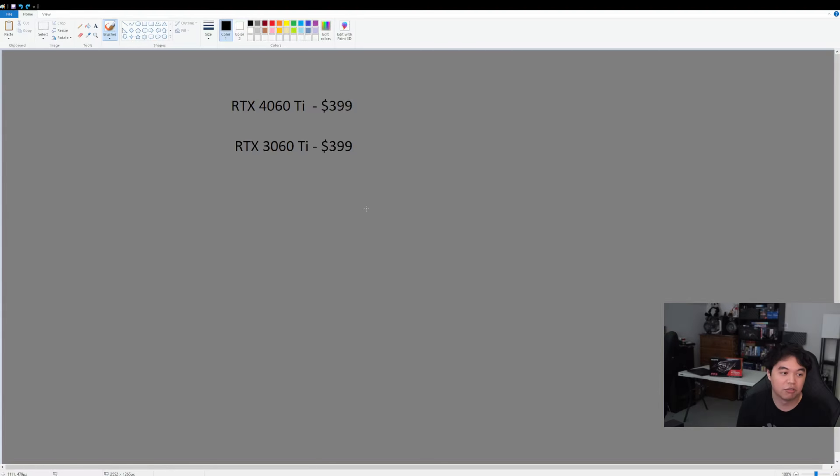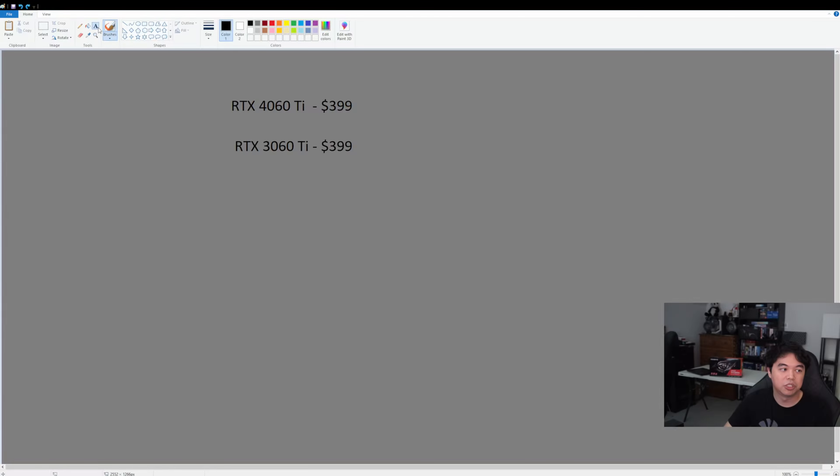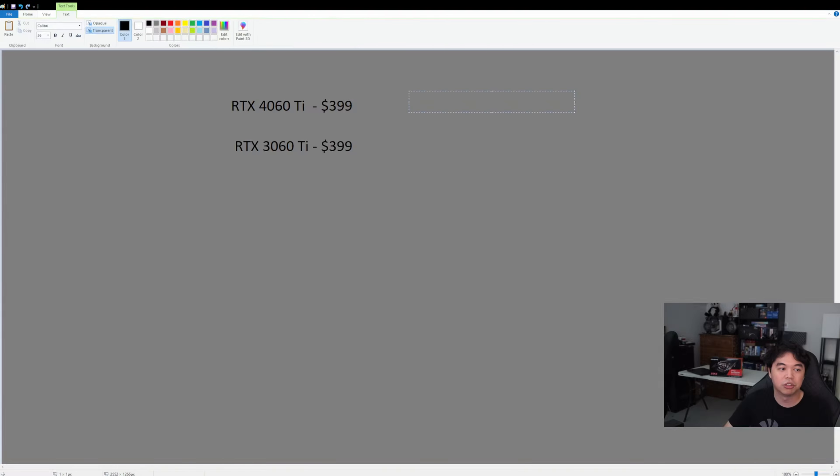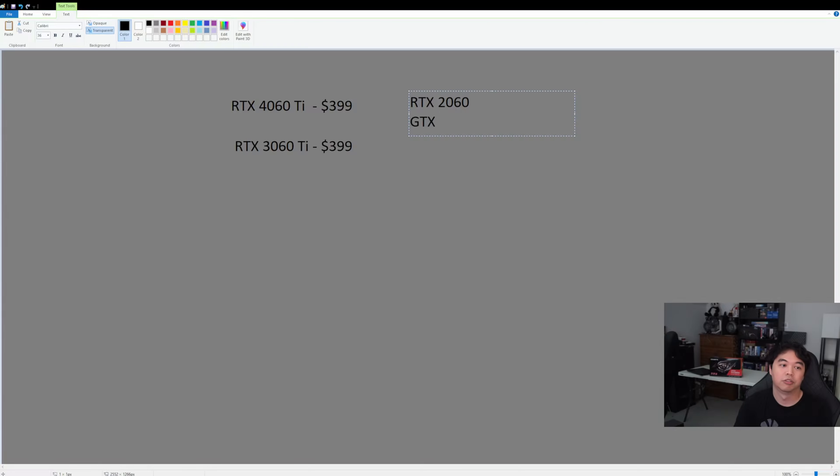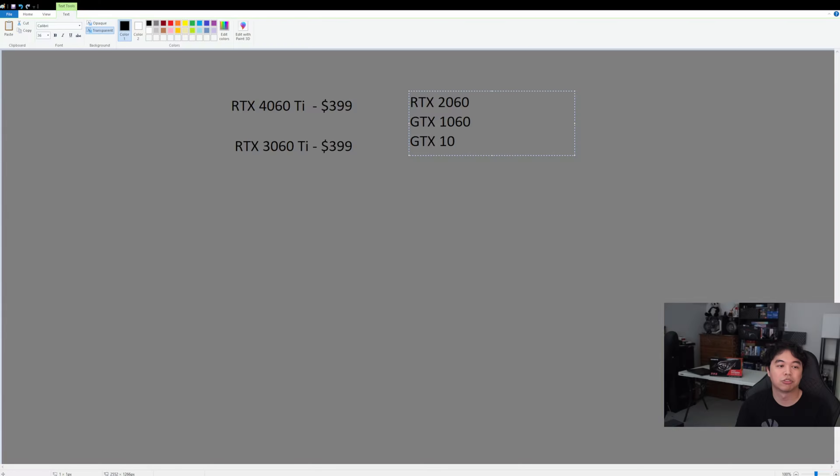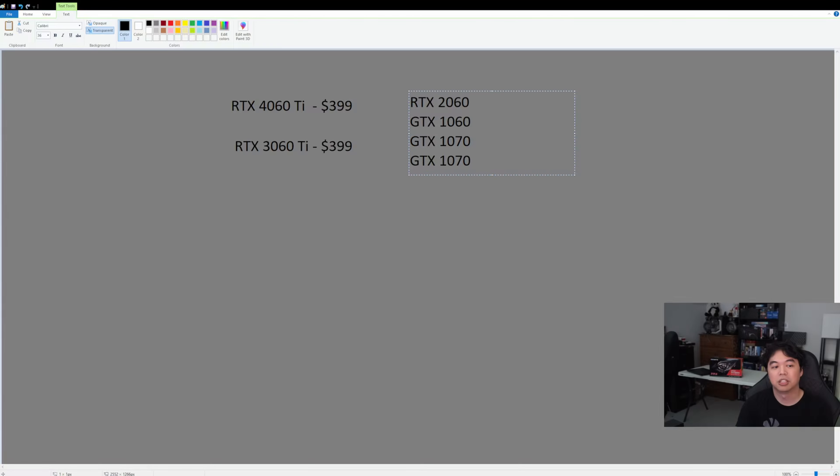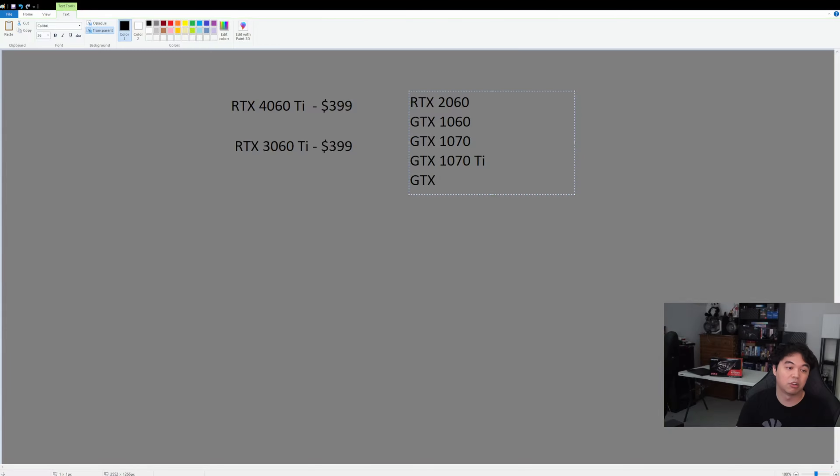The typical buyer of something like a 4060 Ti would be somebody who is on RTX 2060 or the GTX 1060, which I think is probably more realistic. This also could probably entice someone who's on a GTX 1070 or maybe a GTX 1070 Ti.